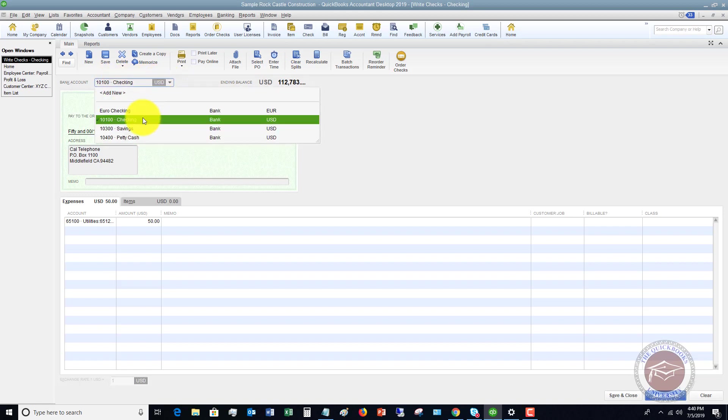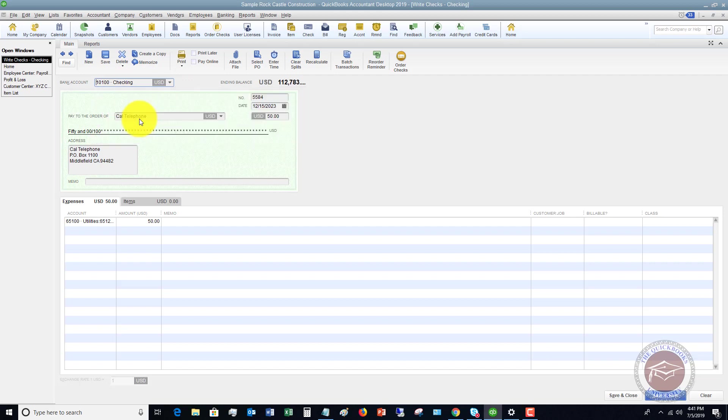Another very important thing is you want to make sure that it's coming out of the right checking account. So if there are multiple checking accounts, just make sure that you are writing this check out of the right account.